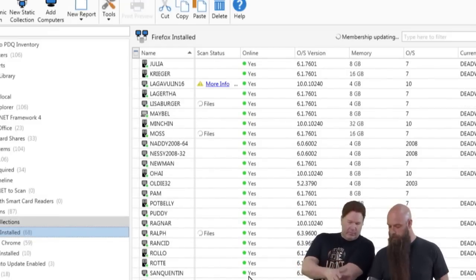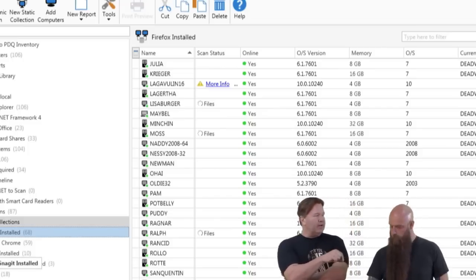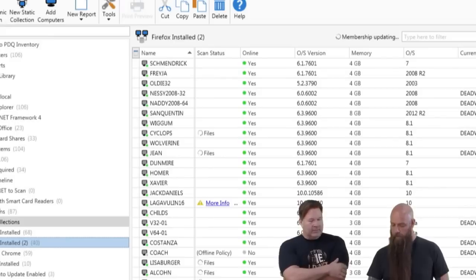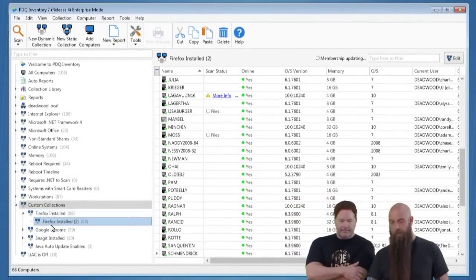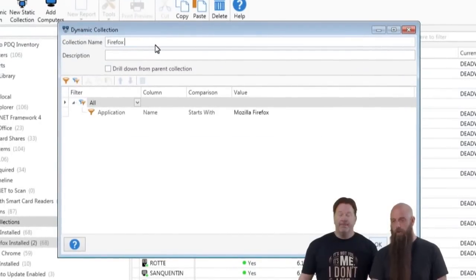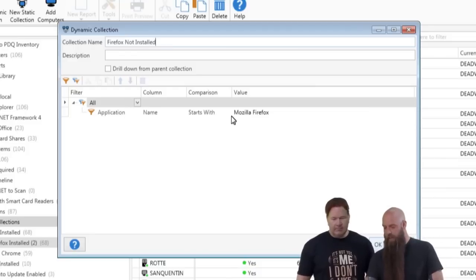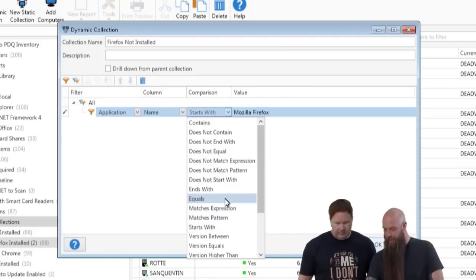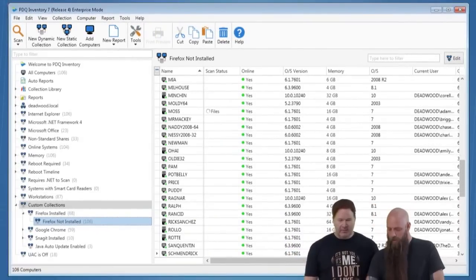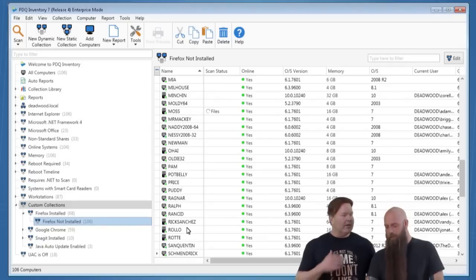Now, if you duplicate that collection and call it 'Firefox Not Installed,' most people change the filter to Application Name does not start with 'Mozilla Firefox' — but that shows 106 computers, basically everything. Why? Because you have to put your SQL hat on. You're saying: show me every computer that has an application that doesn't start with Firefox. Adobe doesn't start with Firefox, so every machine with Adobe matches. You need a more aggregate approach — this is where the counterintuitive stuff comes in.